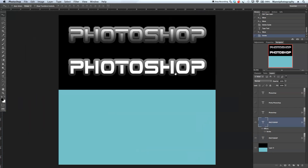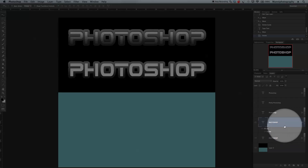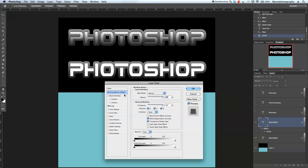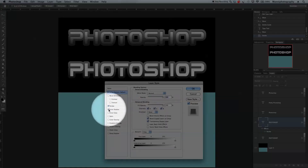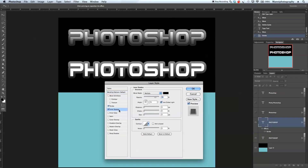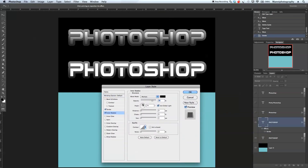Let's get back into layer styles by double clicking on the layer. We're going to find inner shadow, right under stroke. Select that. Blending mode is multiply, opacity 75%, angle 74. Now tweak the distance a little bit. I want a soft fading, so I'll take the size down to around 10 pixels.